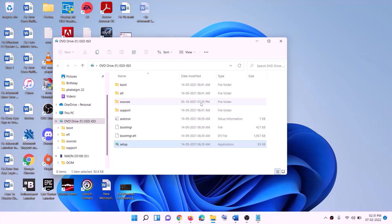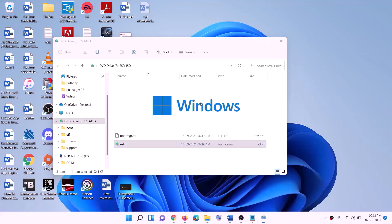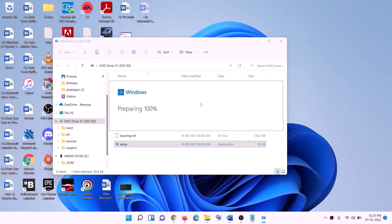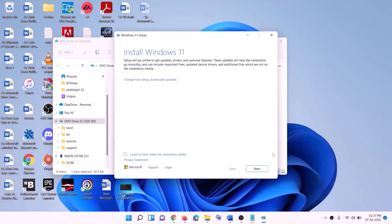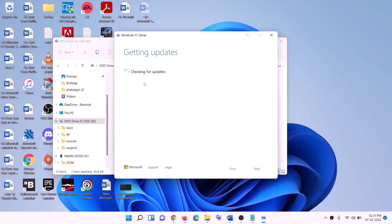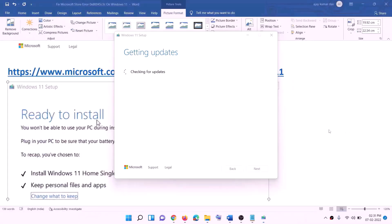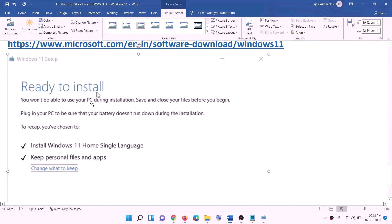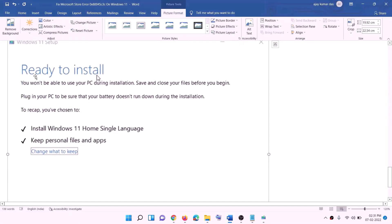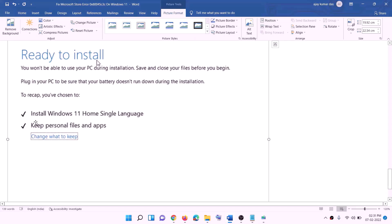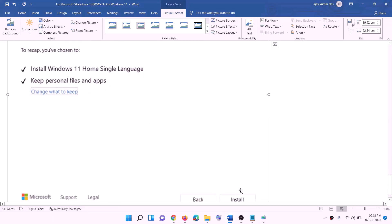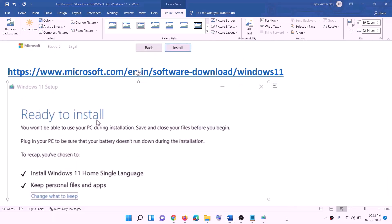Once the download is complete, click Finish and go to the Desktop. Double click the Windows ISO file, then double click the setup file and click Yes to allow. Click Next, it will check for updates, then click Accept. Before installation you will see the Ready to Install screen — by default the option to keep personal files and apps will be checked, so you will not lose any data. Click Install. After installation, log in to your computer.